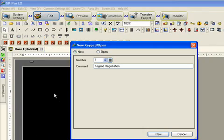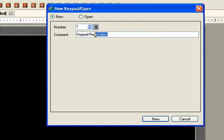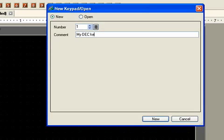Now we'll go to keypad registration and create a new keypad, keypad number one. This is a user keypad. And we'll give it any name we like. We'll call it my decimal keypad.